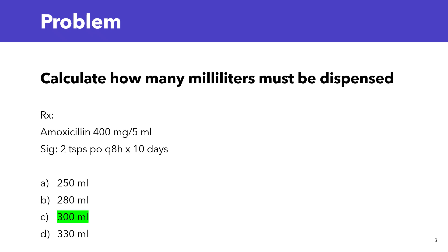So the answer is C, 300 ml. Did you get it right? Let me know in the comments.